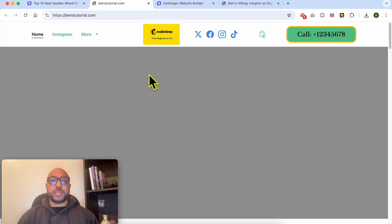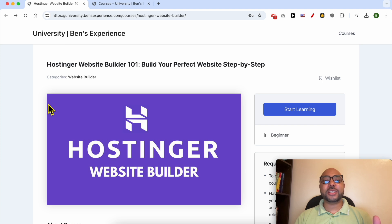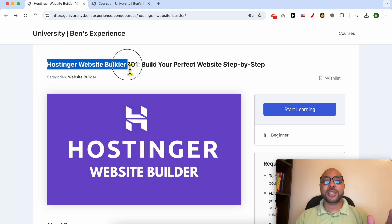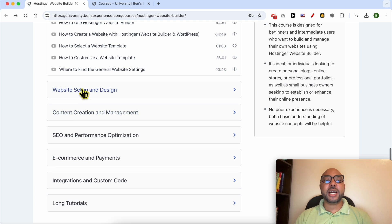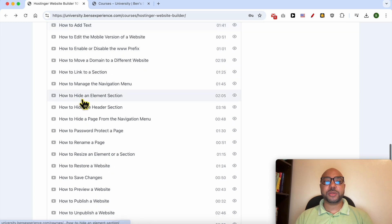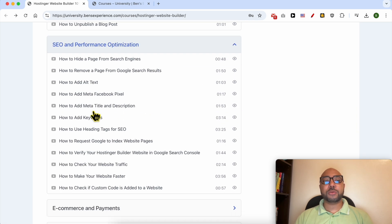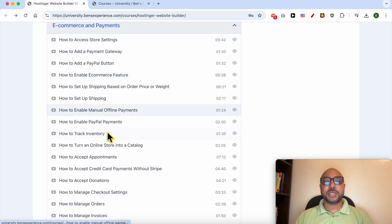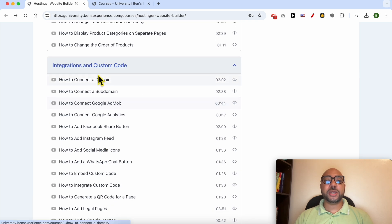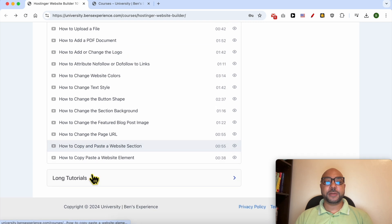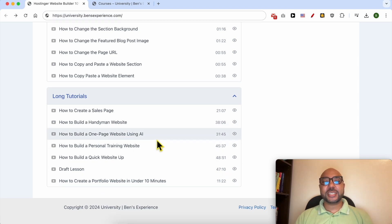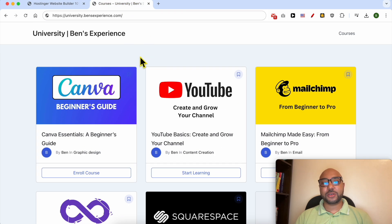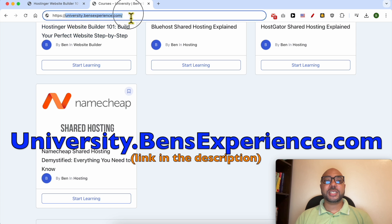Before I continue this tutorial, I would like to let you know that you can get access to my online course about Hostinger website builder today for free. Inside this course you will learn how to get started, set up and design your website, manage content, optimize SEO, ecommerce and payment settings, use custom code, and build full websites like a handyman site, personal training site, or a portfolio. To get access, go to university.benzexperience.com — link in the description.